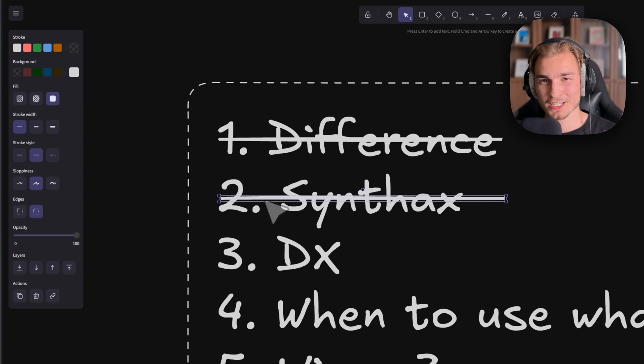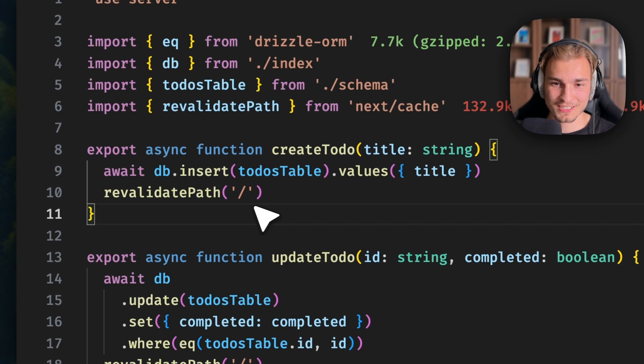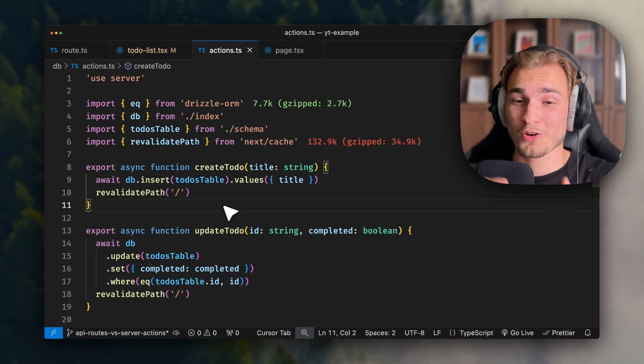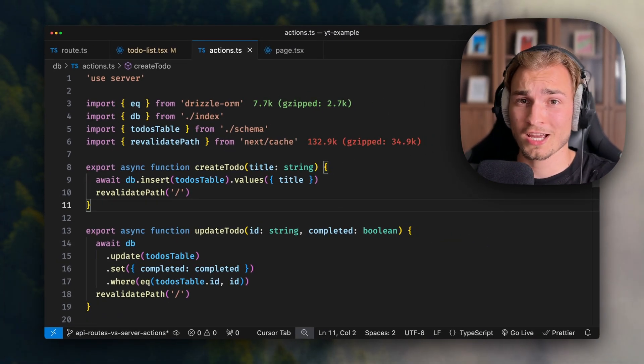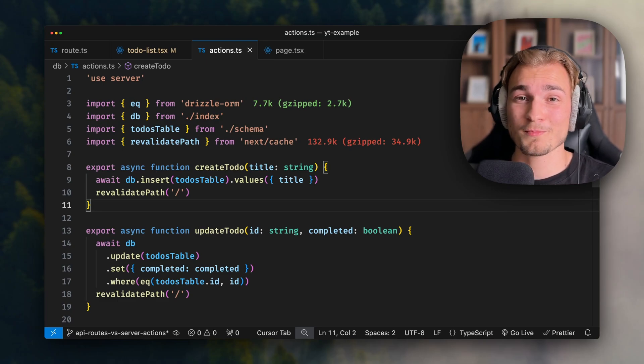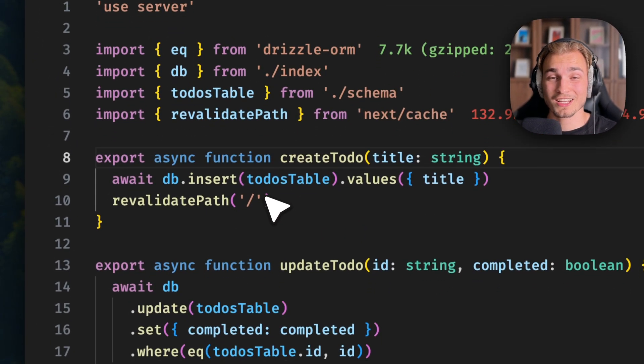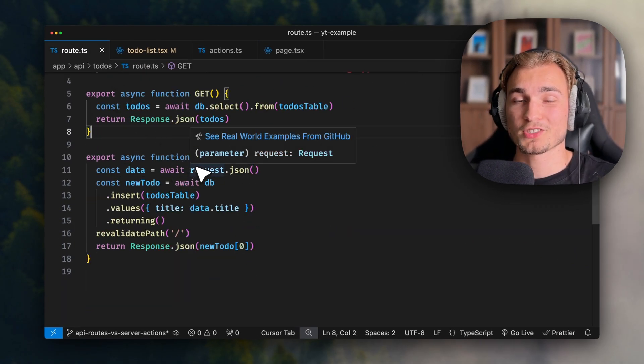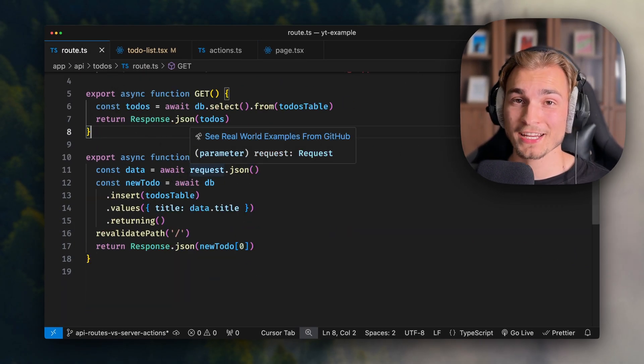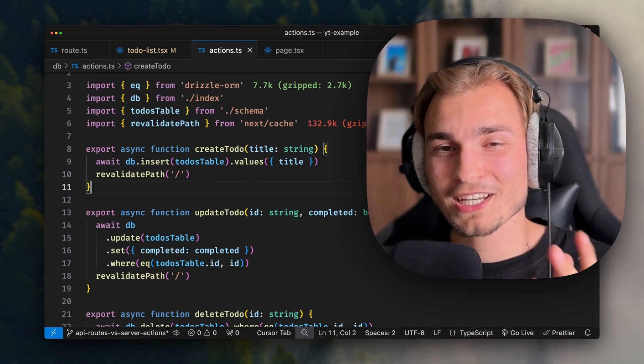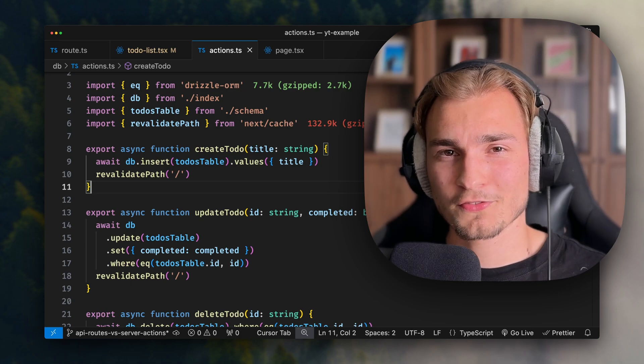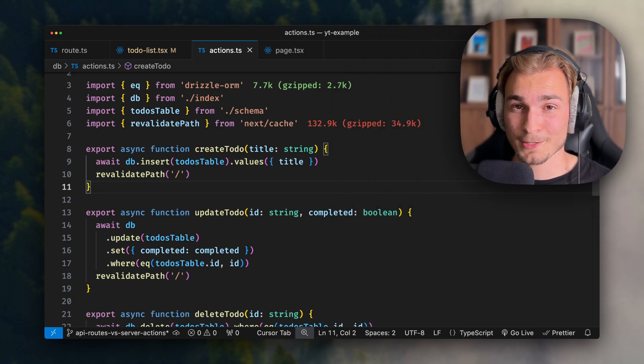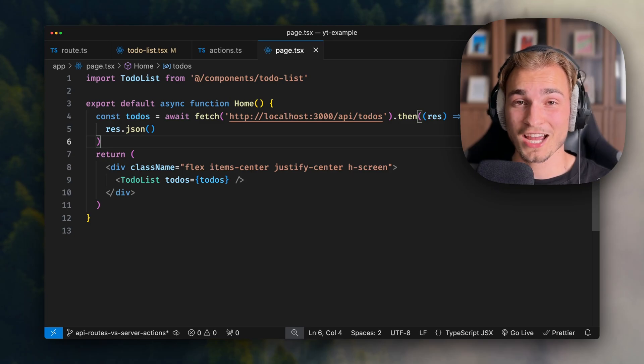But what about the developer experience? As you might already have noticed, server actions are simpler. You have no HTTP overhead - you don't have a response, you don't have a request, you don't need to specify an HTTP method at all. You're just calling this function and Next.js under the hood is doing all the magic for you. Where API endpoints feel like an actual real backend, server actions kind of bridge the gap. But the biggest thing from the perspective of developer experience is that we have type safety here.